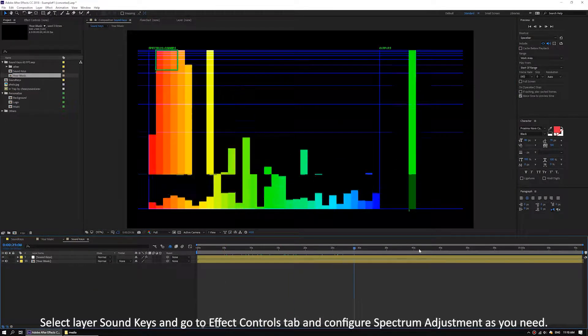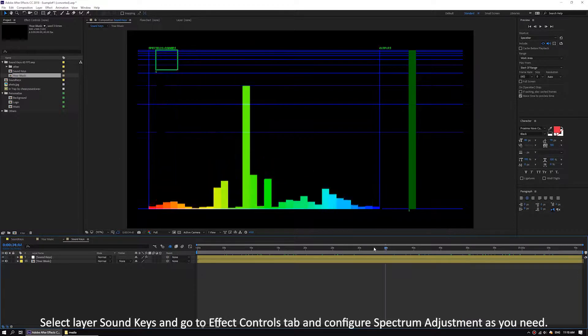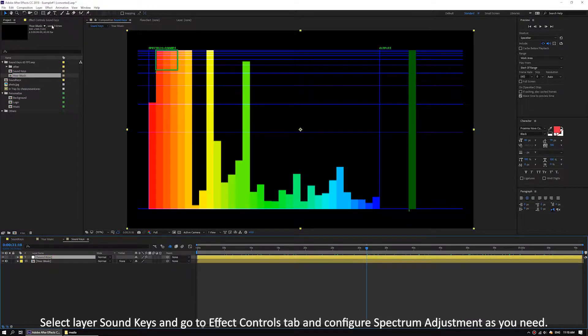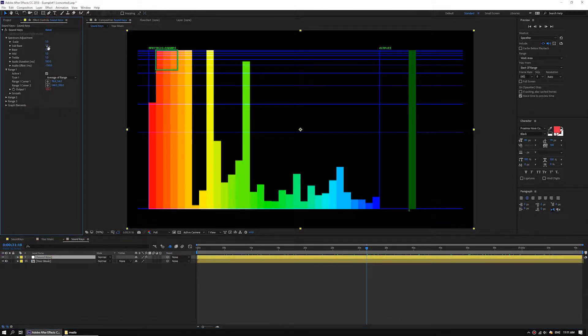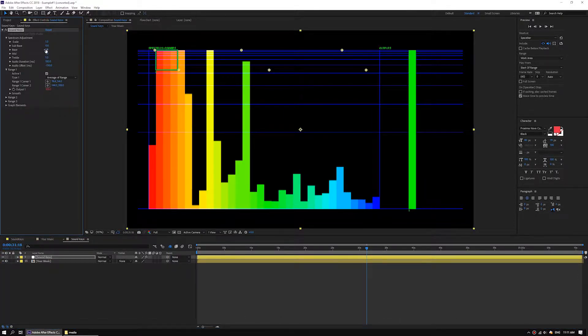Select layer sound keys and go to the effect controls tab and configure spectrum adjustment as you need.